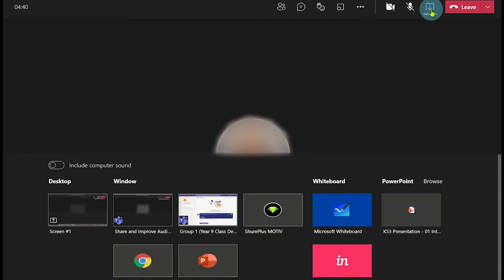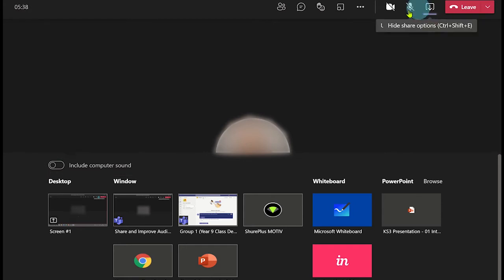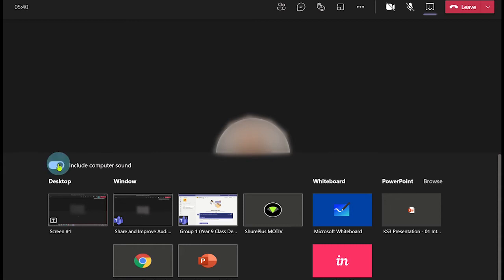Before you select the share desktop or window option, click on the toggle on the top left of the share options panel. Now when you share your desktop or window, your audience will be able to hear the audio.